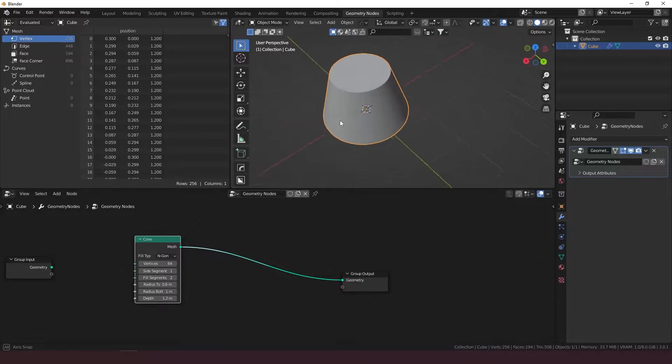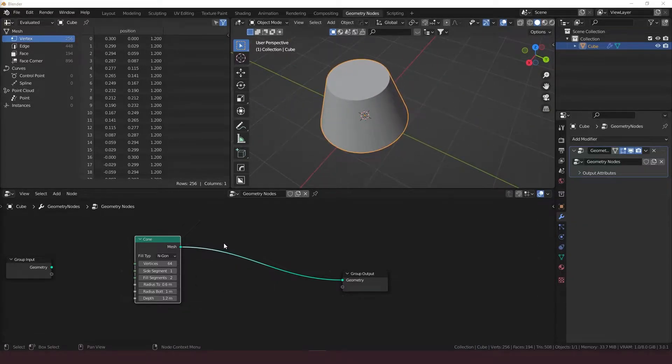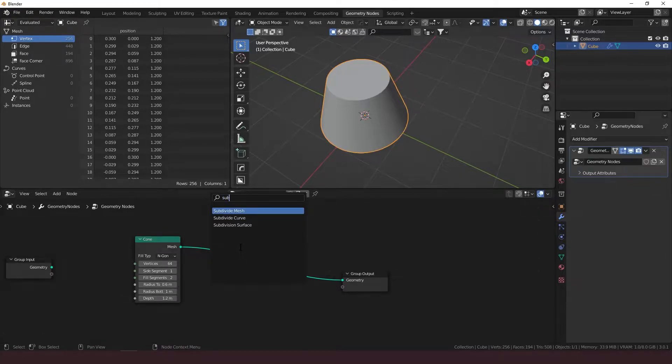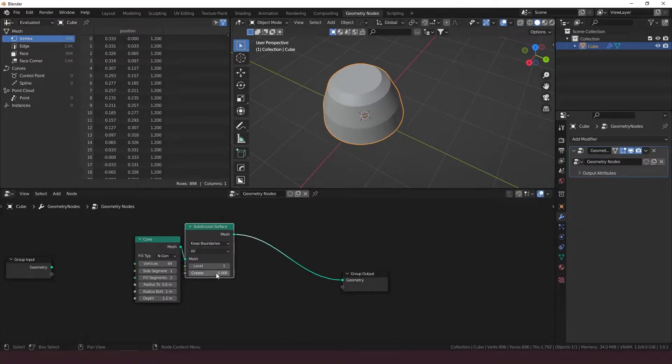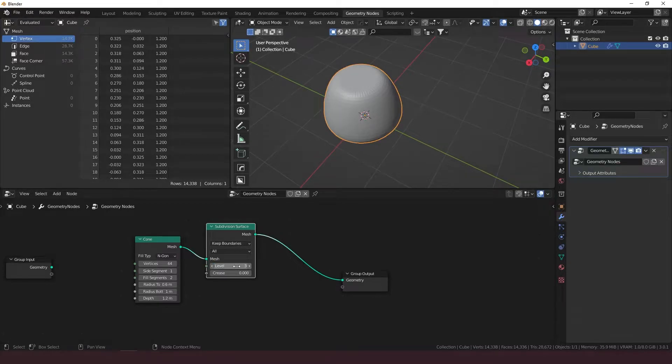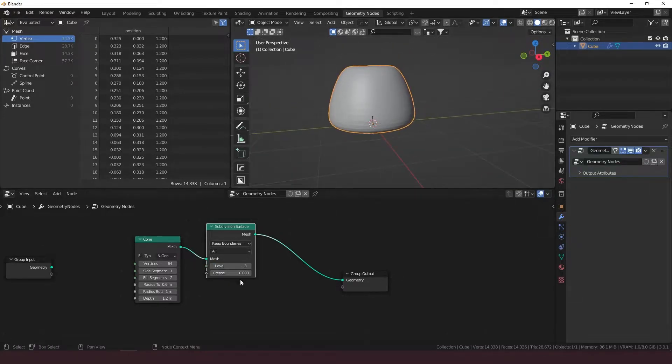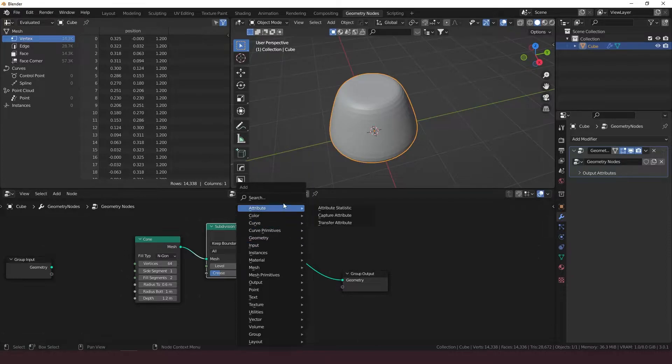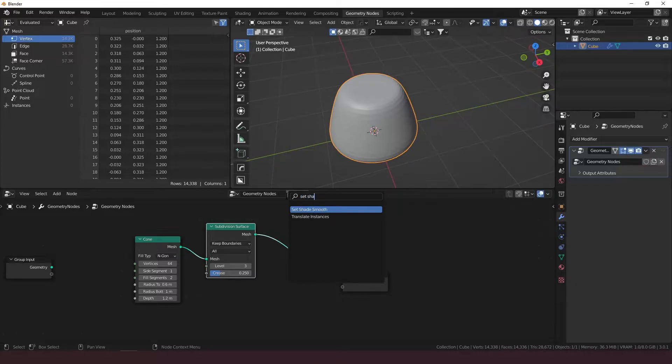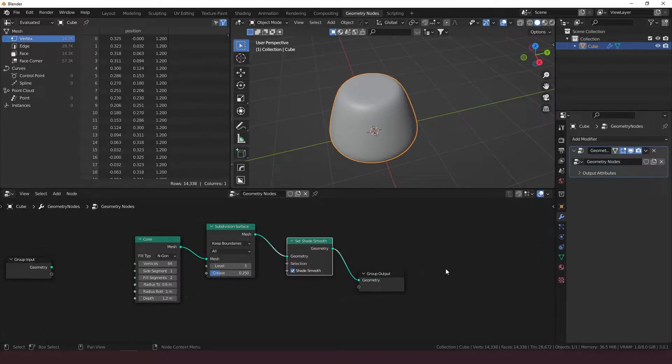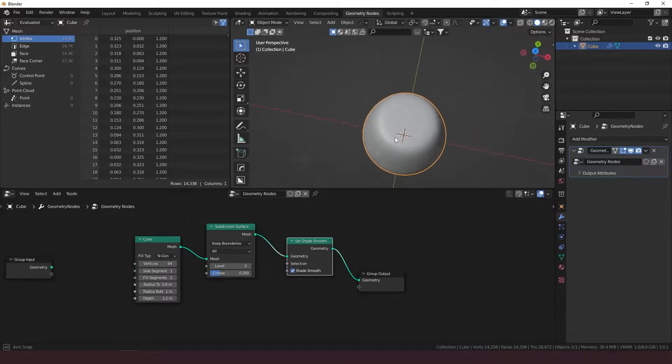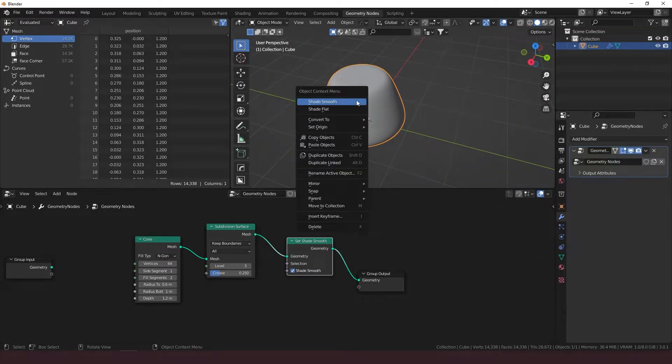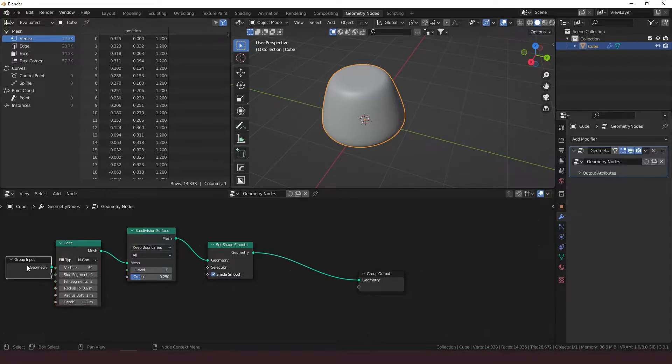So that's looking kind of like a gumdrop shape, more or less. What we're going to do is give it a subdivision surface with a level of 3 to give it a little bit of a crease. And I think the last thing for the base shape is to set this to shade smooth. And there we go, got the basic shape of the gumdrop done already.